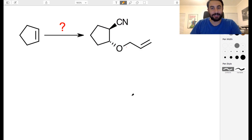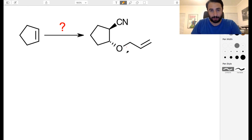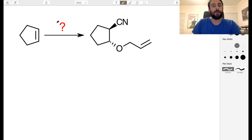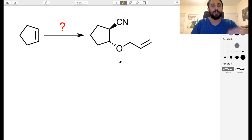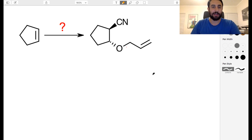We have a synthesis challenge here. We have some starting material, cyclopentene, and then we have this target molecule with some additional functionality on there, and we want to know how we're going to get there. What are the reagents we're going to use? What sequence are we going to use for those reagents? How are we going to get from here to here? Take a minute and see if you can figure this out.